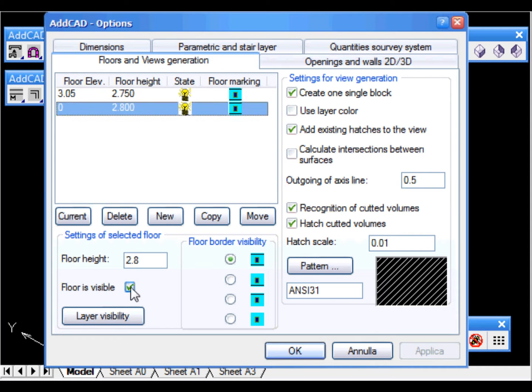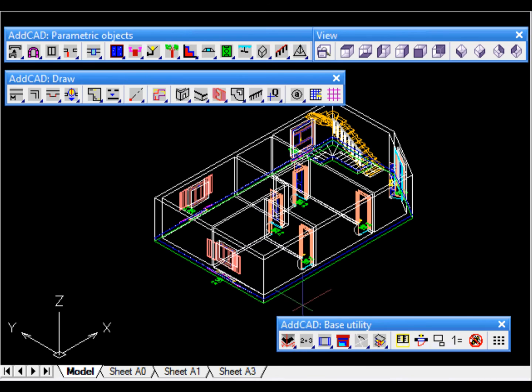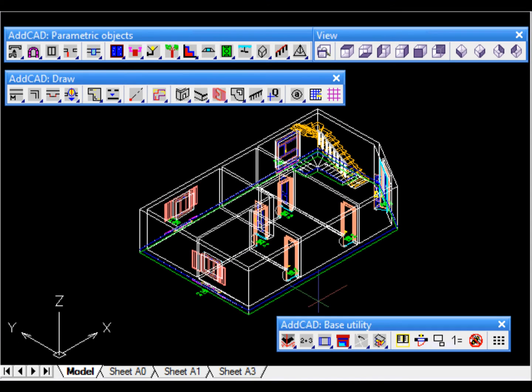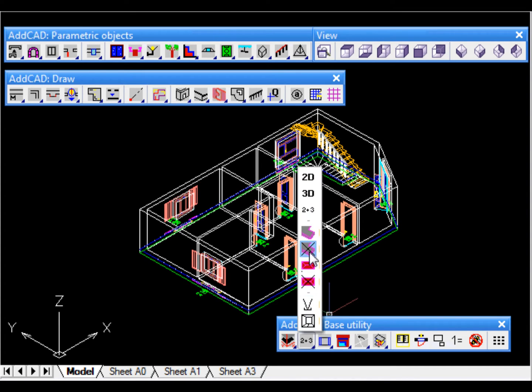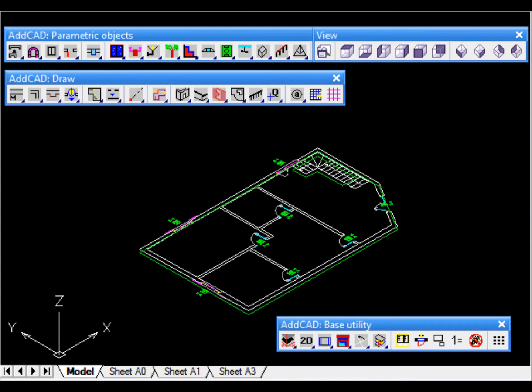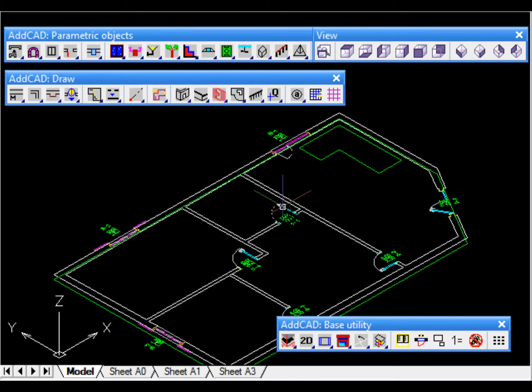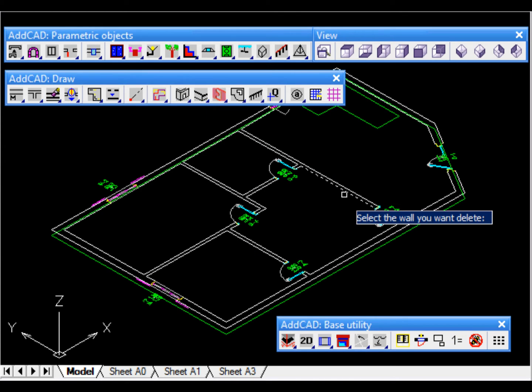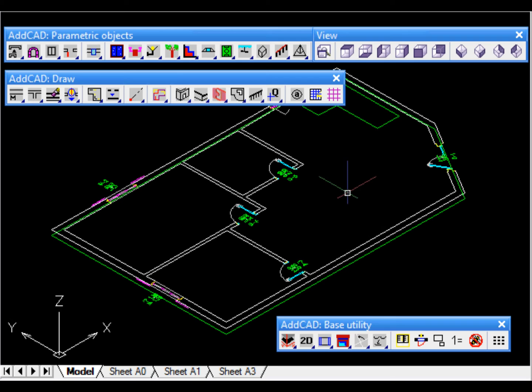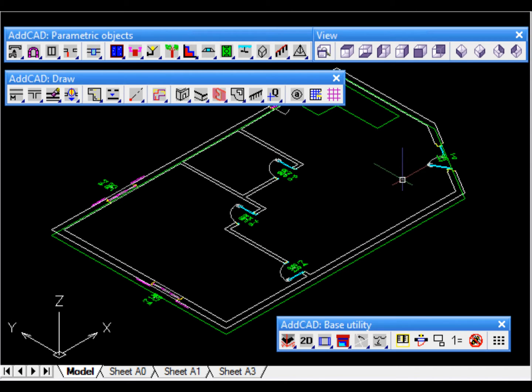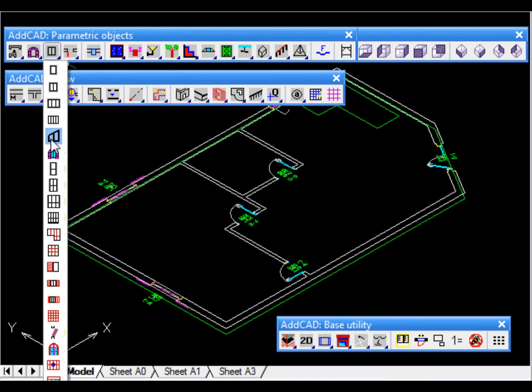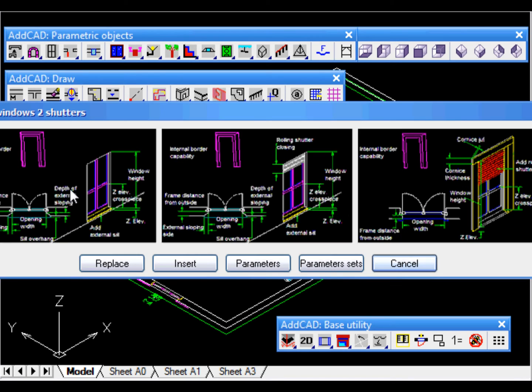After we have switched to the 2D plan representation we begin by deleting the stair and then we also delete the two walls that are not needed on the second floor. Finally we replace the main door with a French door. Of course in a real project perhaps other interventions might be required but this is just a demonstration example.